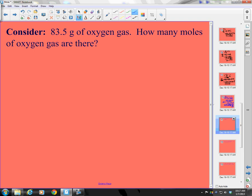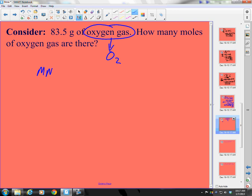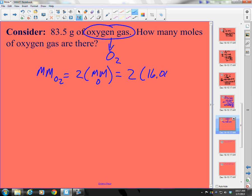You have 83.5 grams of oxygen gas. How many moles of oxygen gas are there? There's a trick here — be careful. Oxygen as a molecule is diatomic, meaning it is O₂. So the molar mass of O₂ is 2 times the molar mass of one oxygen, which is 2 times 16.00, giving 32.00 grams per mole of O₂.